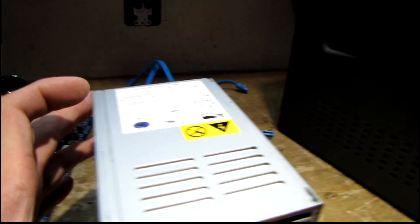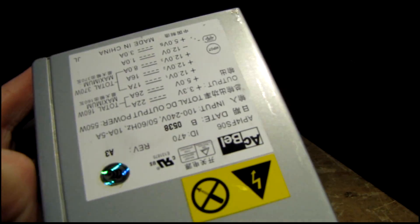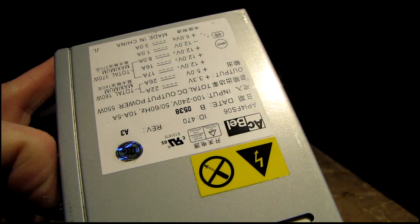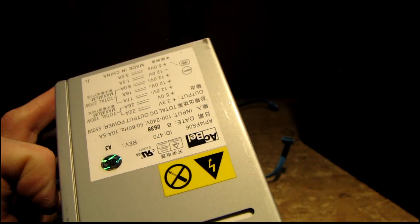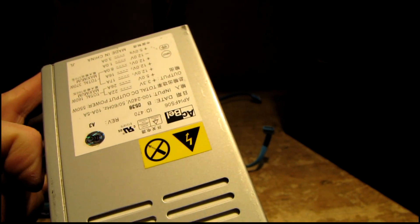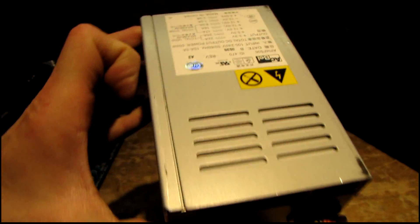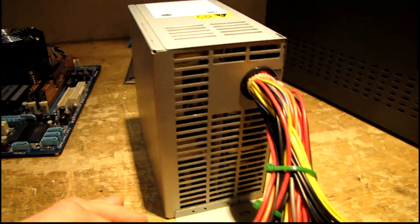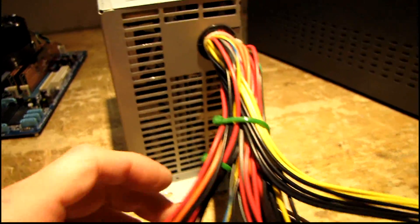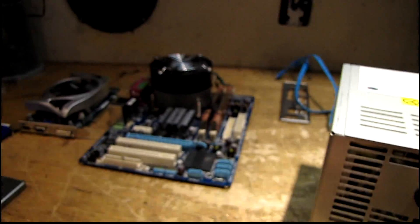I have an Ackbell workstation power supply, one of these old 550 watt deals from like 2005. This was in that home theater PC as well and it's already got all the adapters on it that I need to plug it into that board.